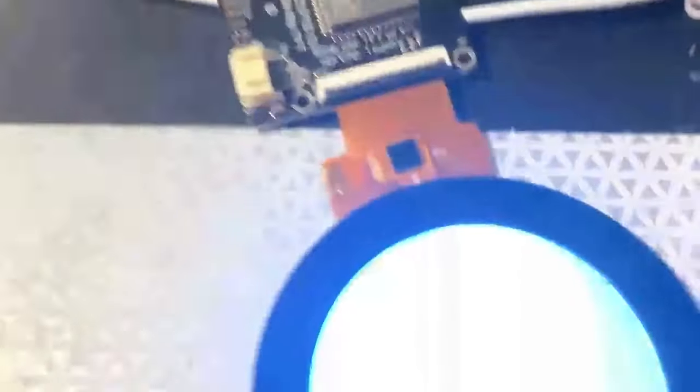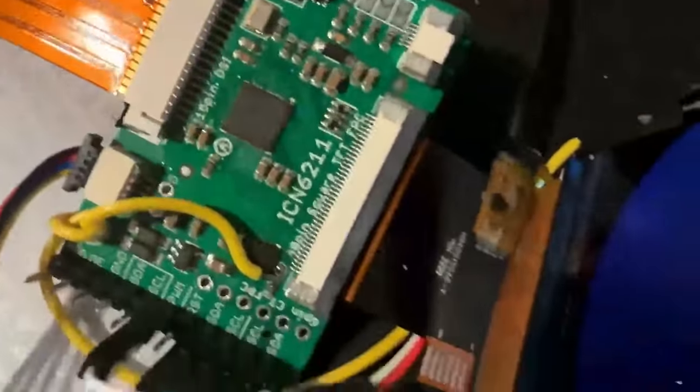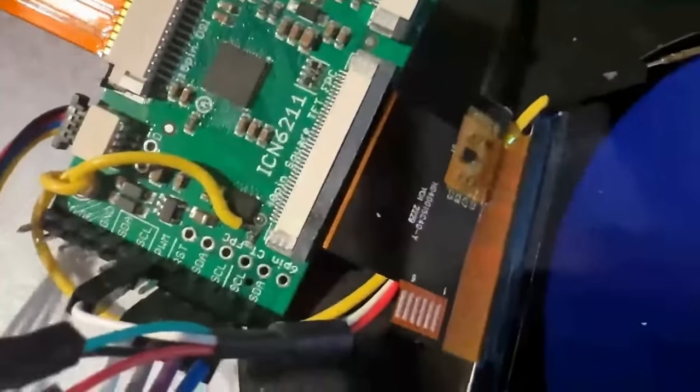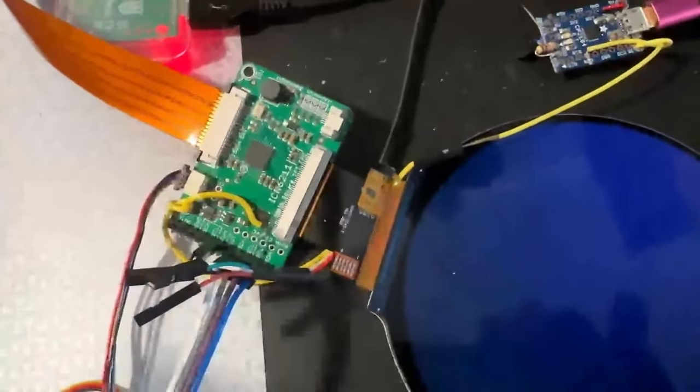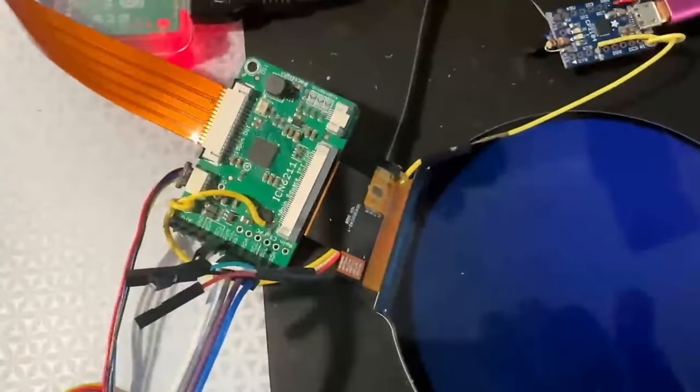This is a round 2.1-inch TFT, and I just have it turning on all the pixels white and off. And the reason I'm doing that is I'm actually trying to debug this, which is trying to get the large four-inch screen working with the ICN 6211.